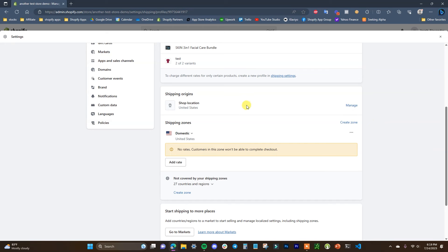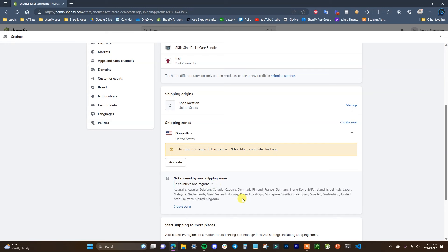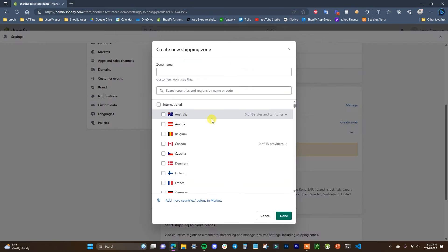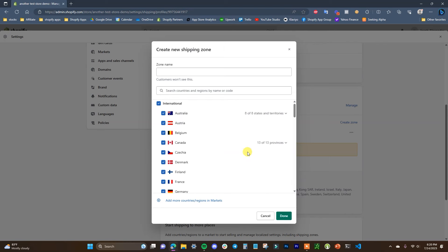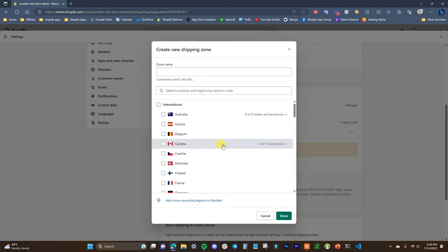We have shipping origins, so we need to set up our shipping zones. By default we have Domestic set up — for me that's the United States — and then we can create different shipping zones to cover other countries. Right now we have 27 countries and regions not covered by our shipping zones. To create a shipping zone, click Create Zone. You can select all international countries as one zone, or segment by continent.